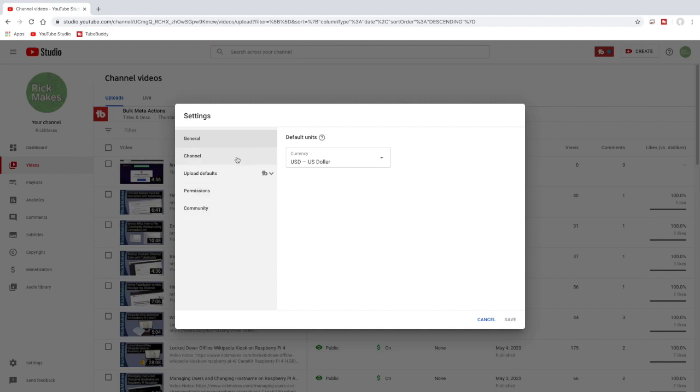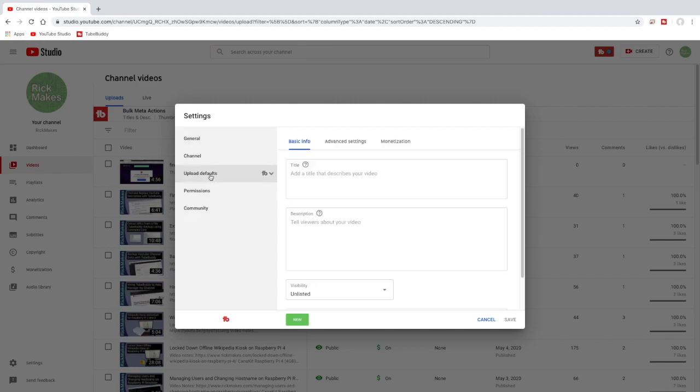And here we have the typical settings. We have the upload defaults. So if I click on that these would be the typical defaults that YouTube would use. So I upload my video using Final Cut and even if I have defaults in here it overwrites them, so it doesn't work very well.